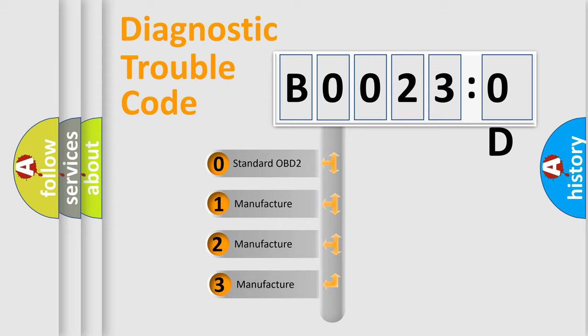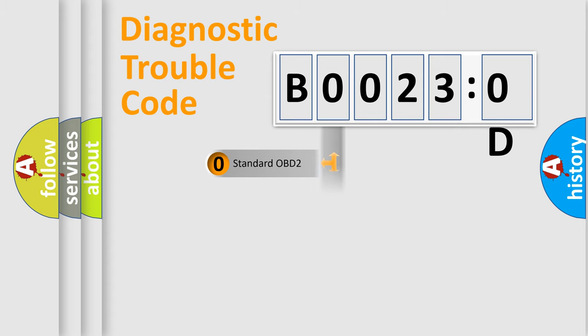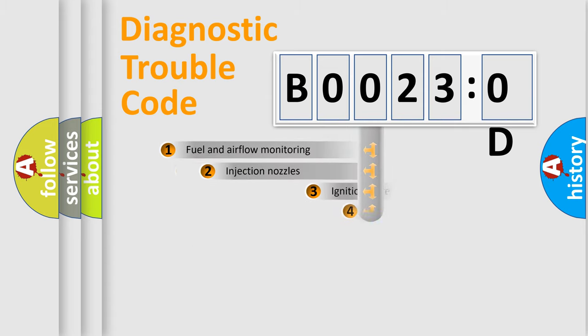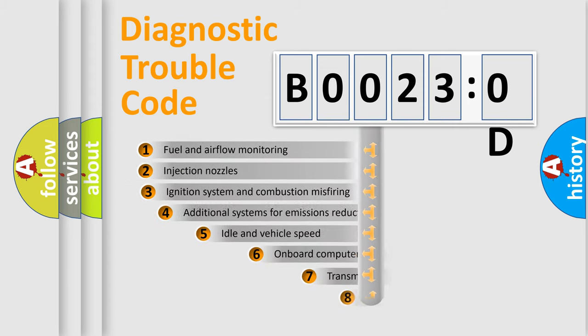If the second character is expressed as zero, it is a standardized error. In the case of numbers 1, 2, or 3, it is a more precise expression of a car-specific error.